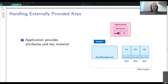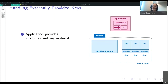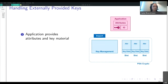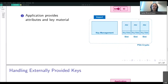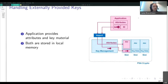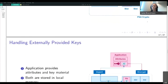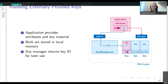If we want to provide key material ourselves and not store it on any other platform, this works quite similarly, but we have to import the key instead of generating it. In addition to the key attributes, we also have to provide the actual key material and call the import function. The attributes and actual key material are stored in an empty key slot in local memory — so instead of a slot number, we have the actual key stored there. Again, the key manager assigns an identifier and returns it, which can later be used for other cryptographic operations.